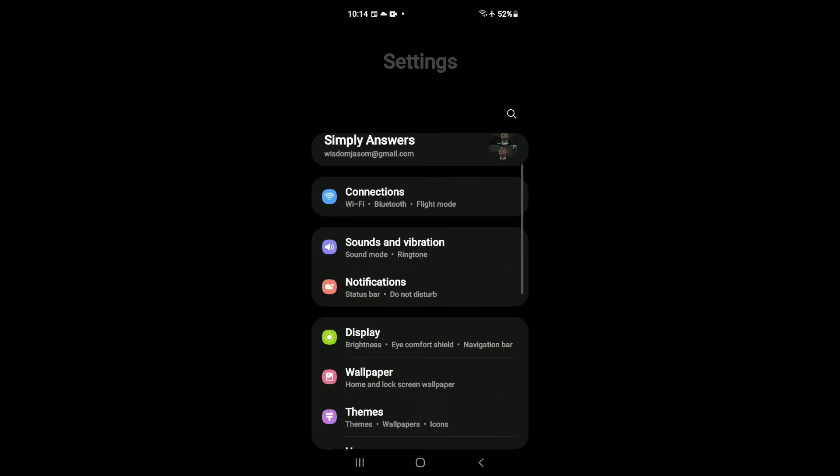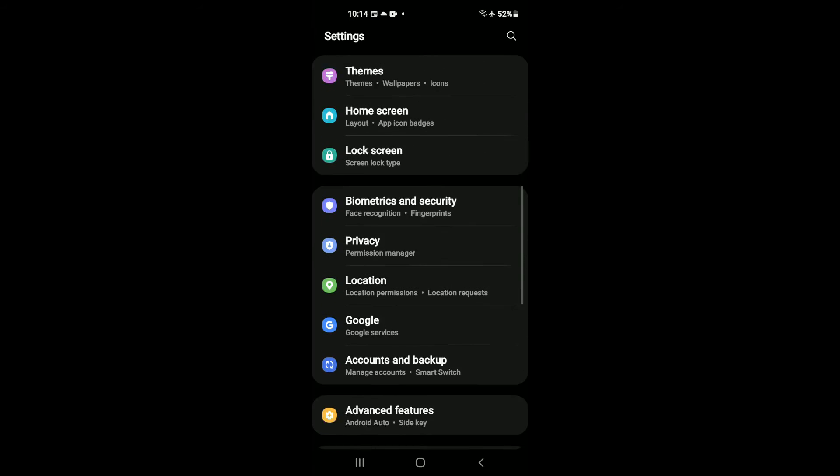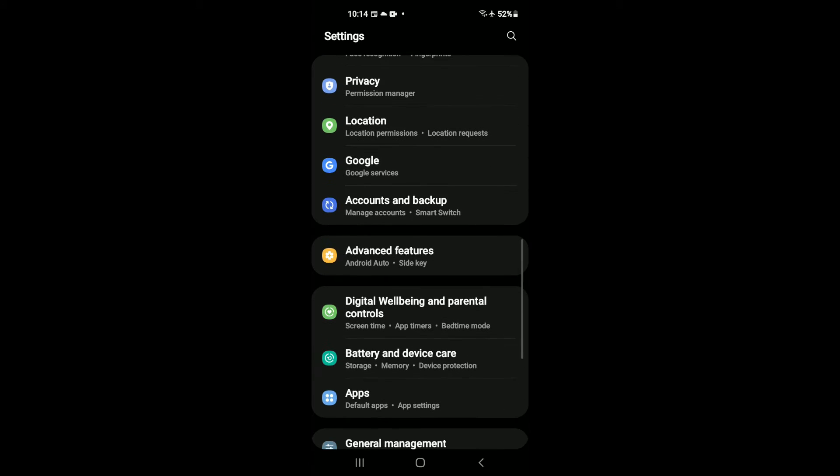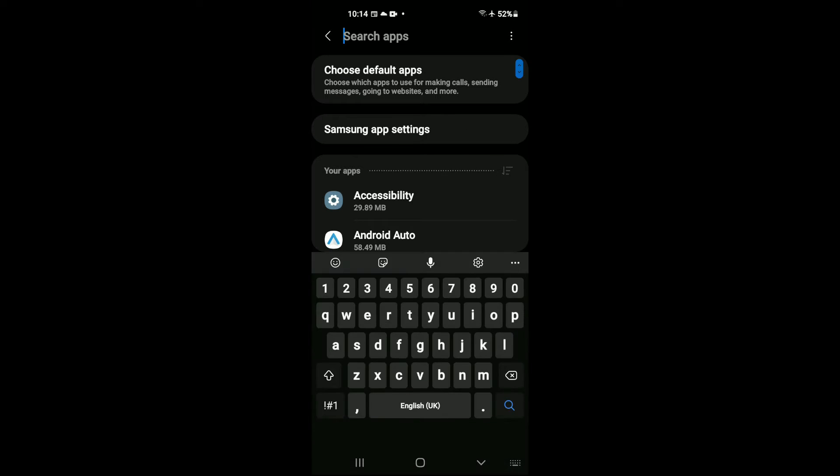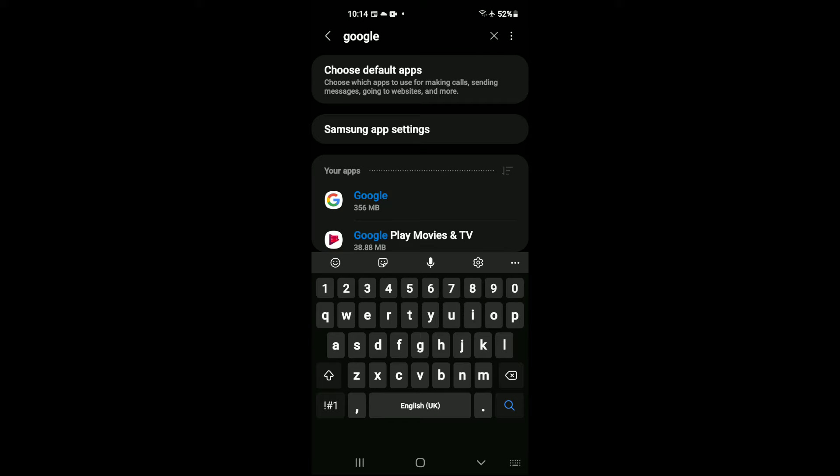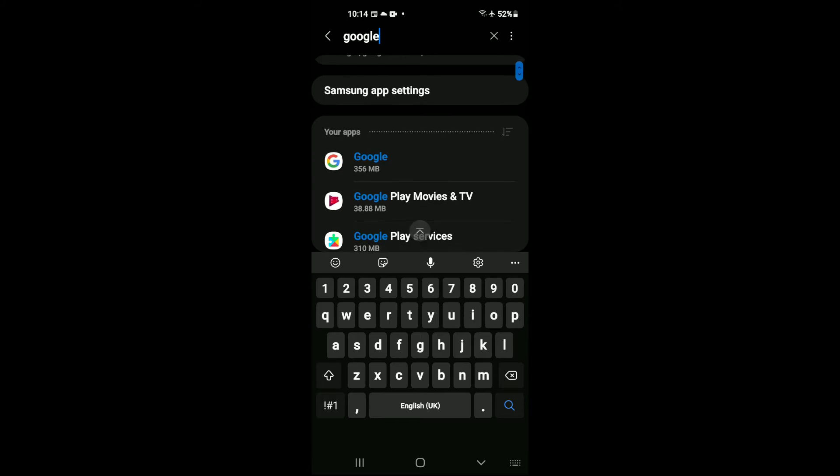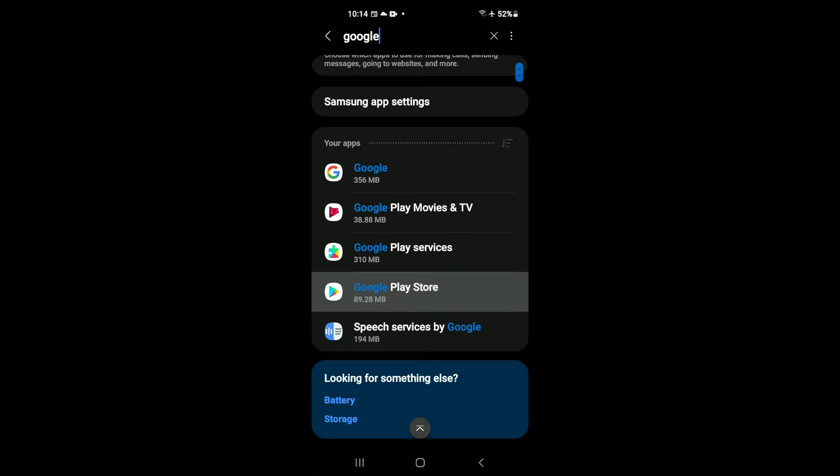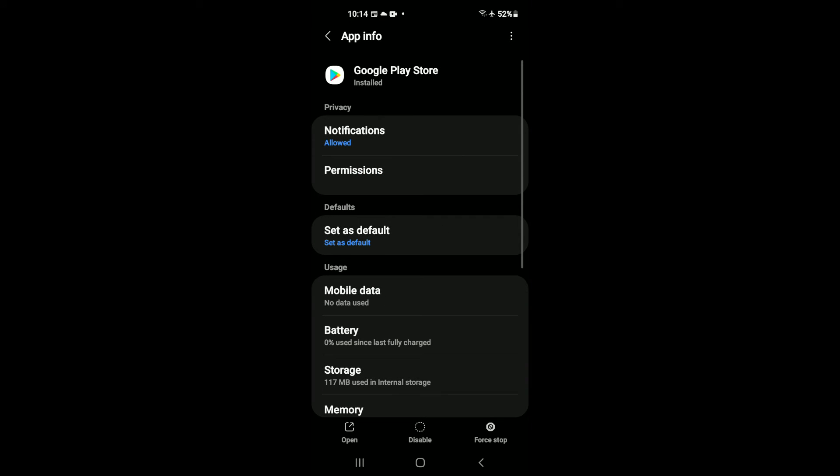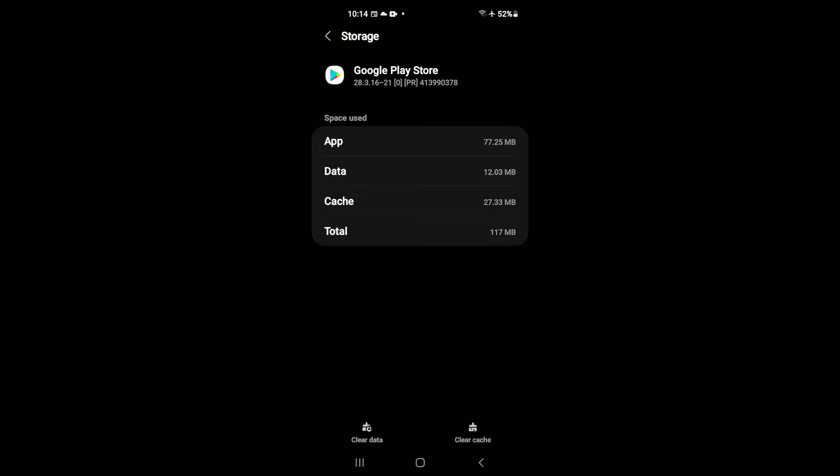Once in Settings, you're going to scroll down and select Apps. After you have selected Apps, you're going to tap on the search icon in the top right-hand corner, and from there you want to type in Google Play Store. We're going to go into Play Store. Once in Play Store, you're going to tap on Storage, then you're going to tap on Clear Cache and Clear Data.